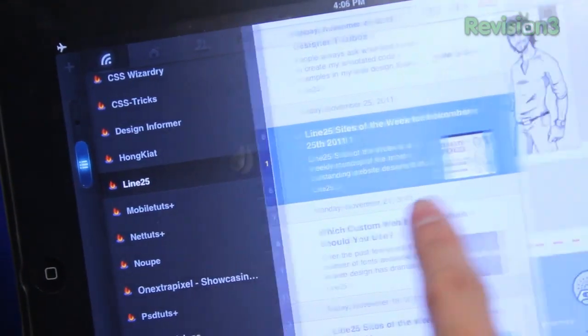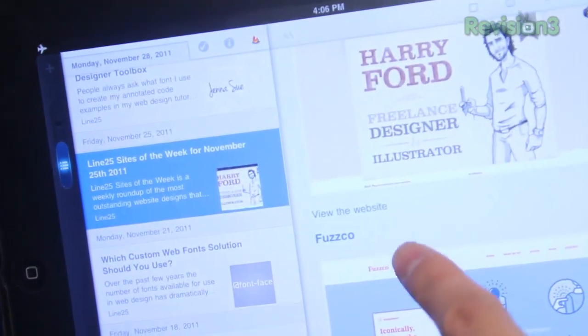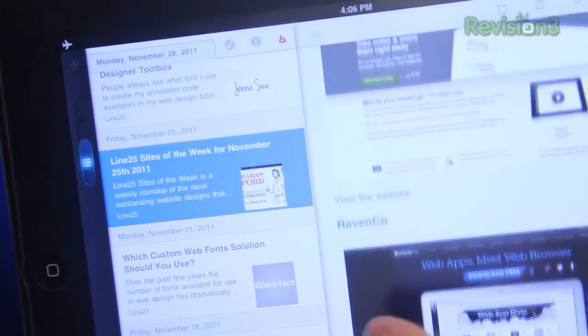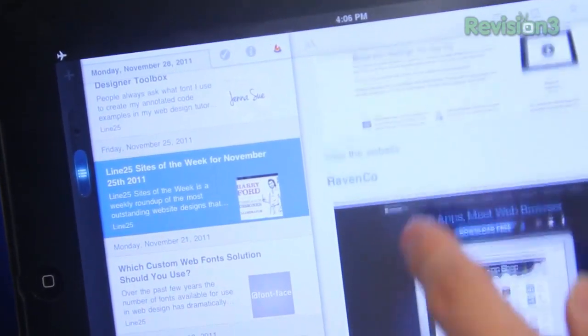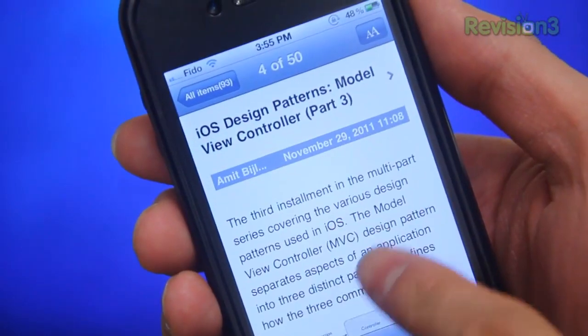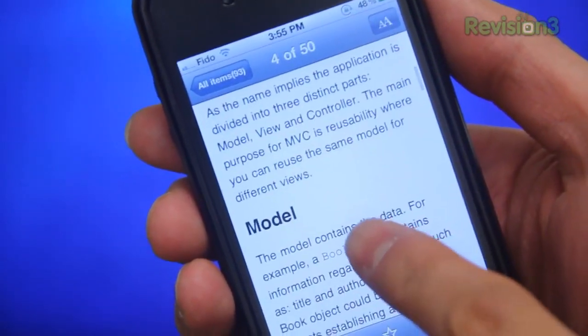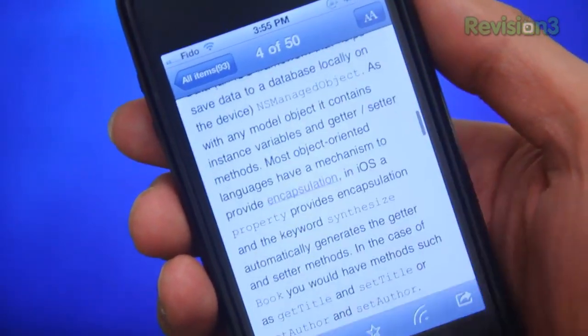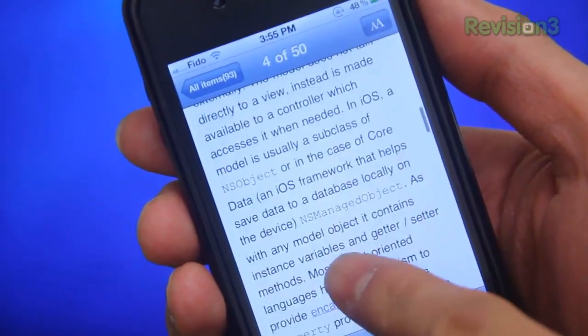However, I would recommend sticking with the free version. The only advantage of the pro version would be no ads. It would also be nice if both the iPad and the iPhone versions were unified like Twitter or Facebook, meaning you wouldn't have to buy it twice if you decide to go pro — but that's no big deal.